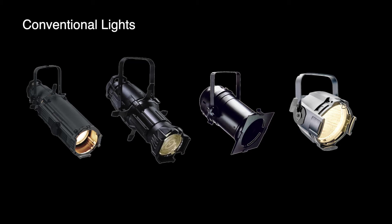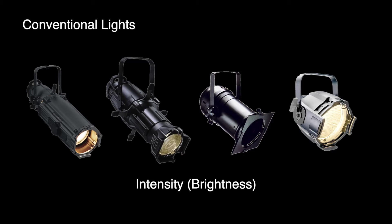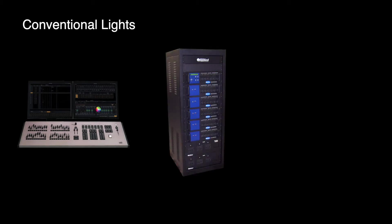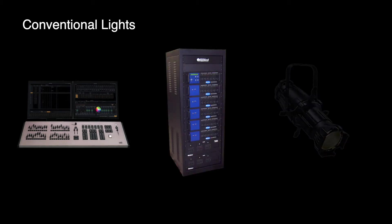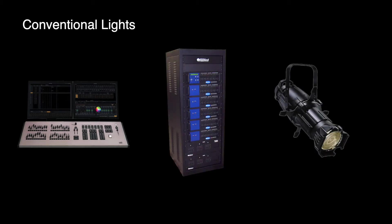For our purposes, with conventional fixtures there is one parameter that can be controlled by the light board: intensity, which defines how bright the fixture is. Full intensity means that the light is at its brightest, and no intensity or zero intensity means that the light is turned off, and of course you can have any level in between. The way that they are controlled is that the light board sends intensity data to a dimmer, which controls how much power is sent to the light, thereby changing how bright it is.